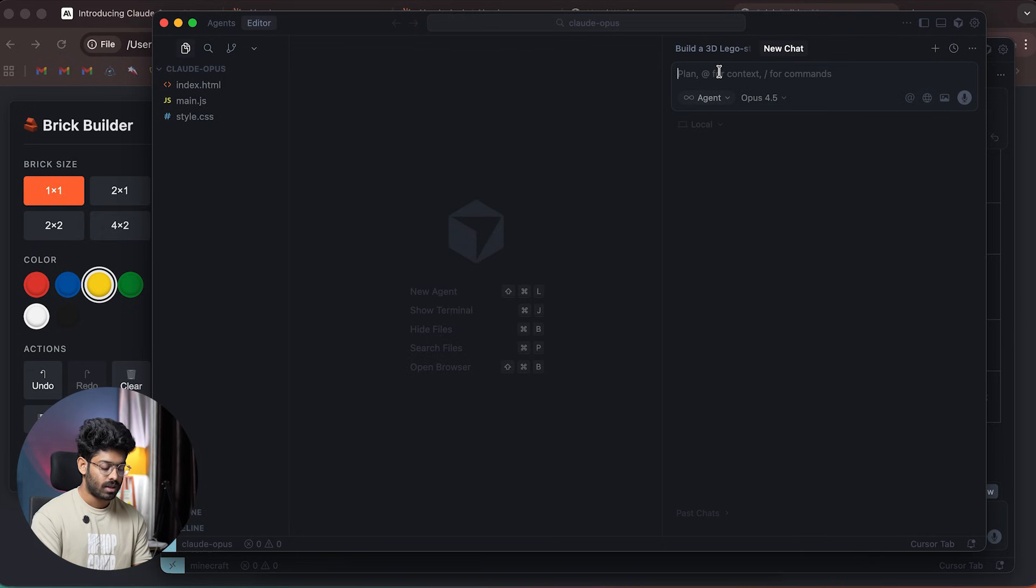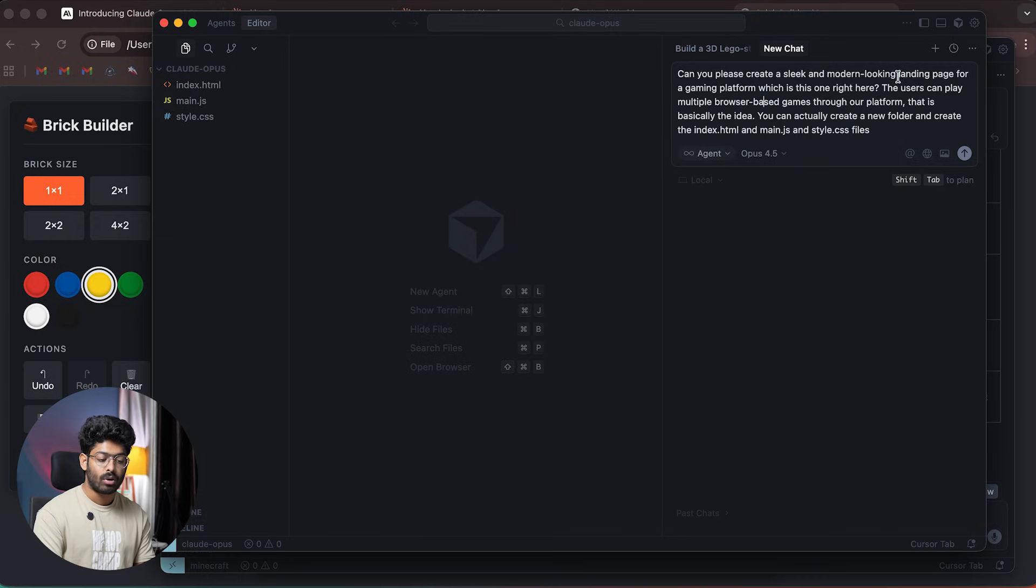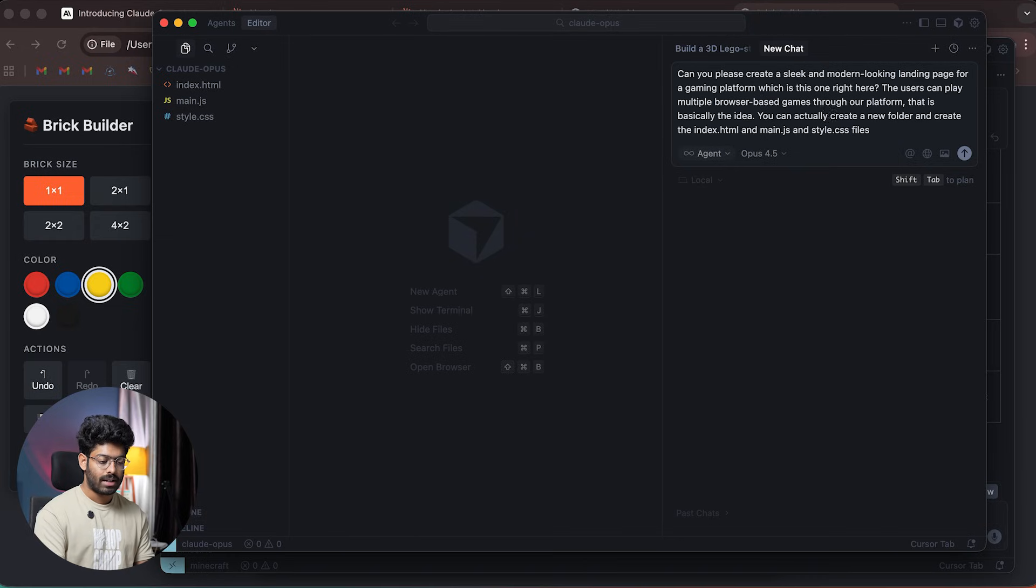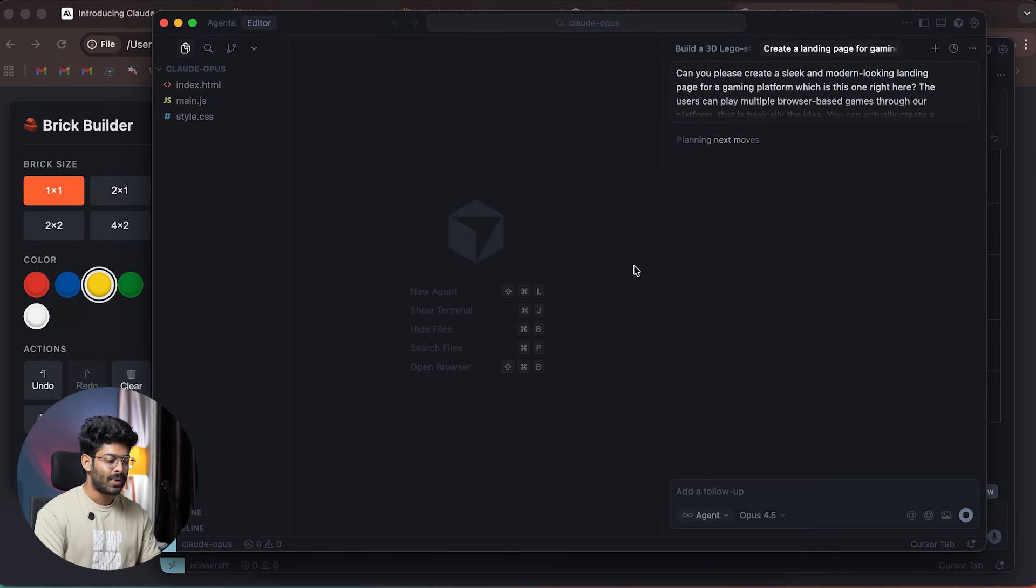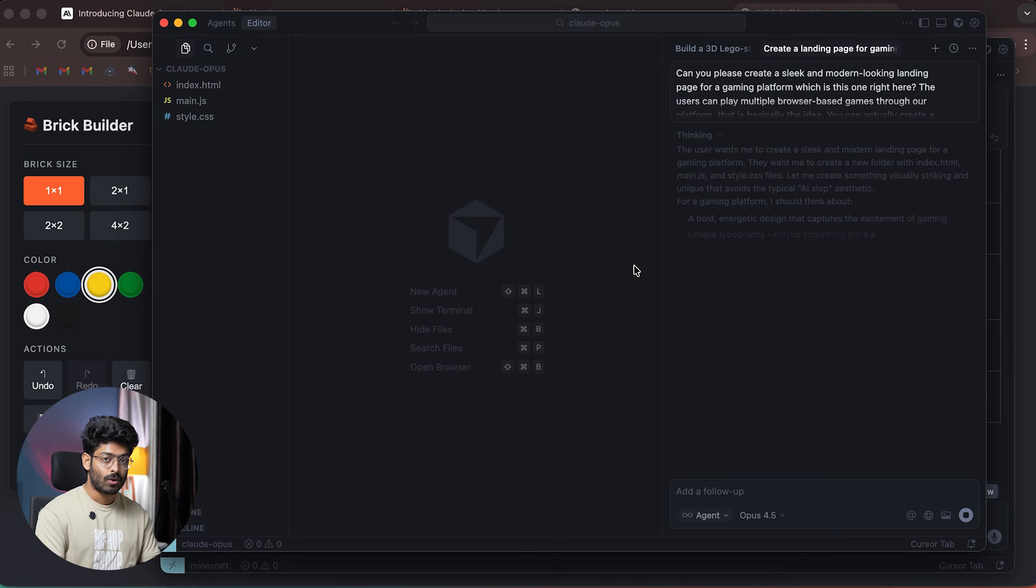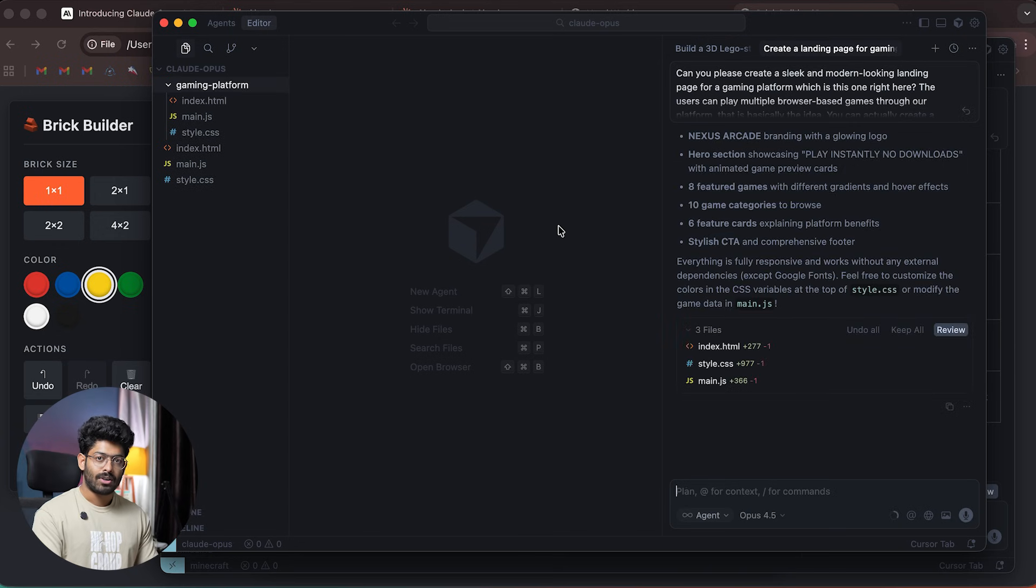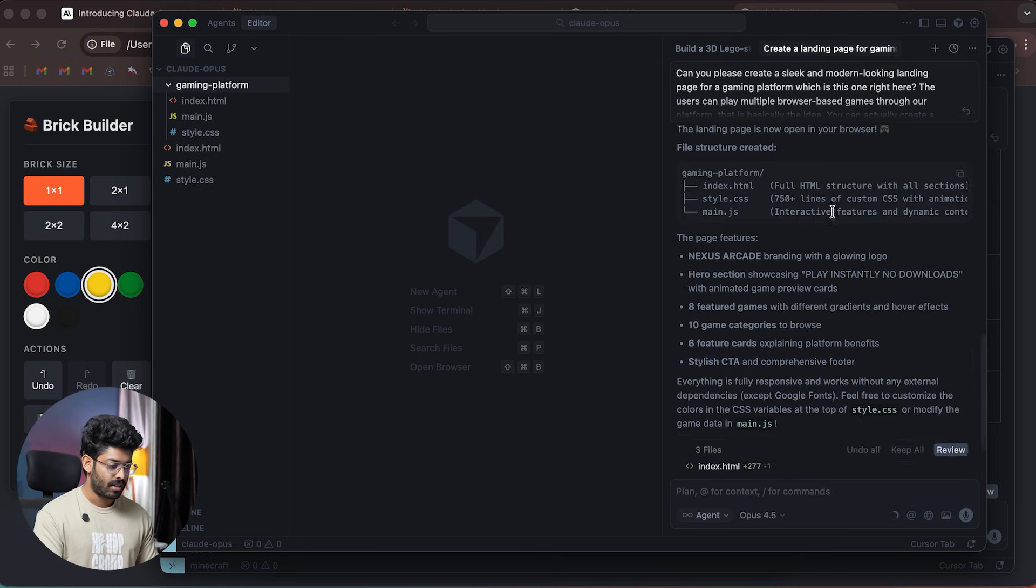Let's say this is a gaming platform, and I want it to create a landing page. I've given a prompt asking the AI to create a sleek, modern landing page for a gaming platform. I'll hit enter and wait. Hopefully, I don't see any purple color. Let's see how good Opus 4.5 is.